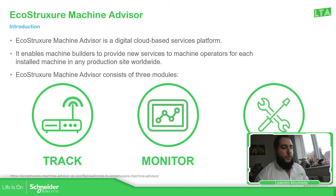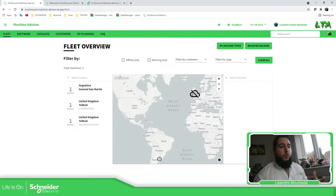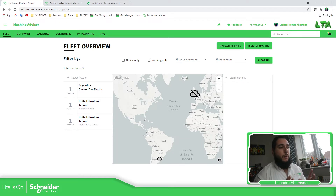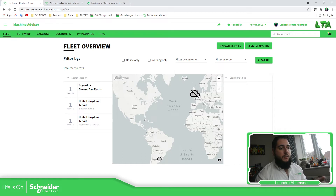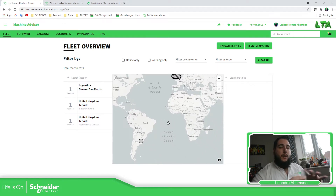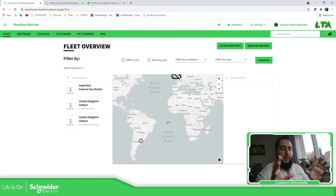I'm going to show you the platform. You can access the Machine Advisor from any browser, which gives you the versatility to use your laptop or your smartphone to get access to this cloud-based solution. Once you enter into the Machine Advisor, you can see all of your machines located on the map. In my case, I have three machines — one in UK and one in Argentina.